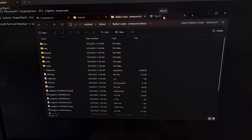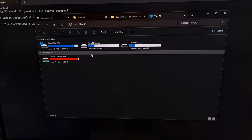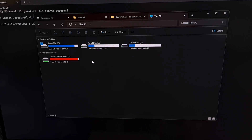and you saw me plug that USB cable in, I'm not able to access the phone through this PC or the My Computer section of your PC. And that's actually because of a security layer that Android has in place.